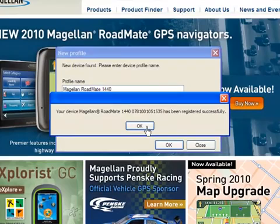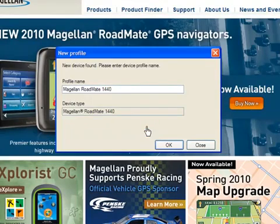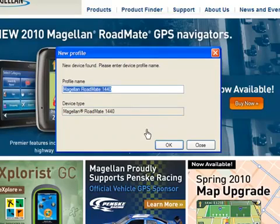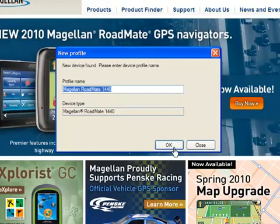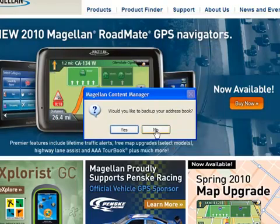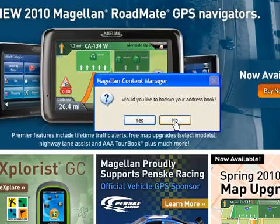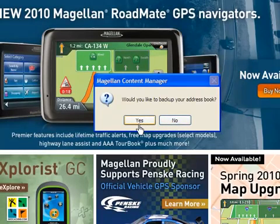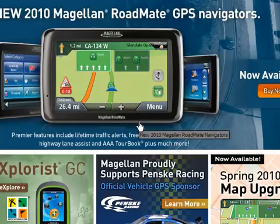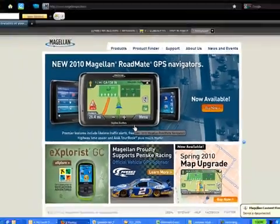Click on the Windows message confirming the registration was valid. In this next screen, you can change the profile name for this unit, just in case you have multiple units of the same model. Click OK to proceed to the next step. This next window asks if you would like to back up your address book. If you click Yes, your unit will start backing up your address book and saving it on your computer. If you click No, it will take you to the next step.